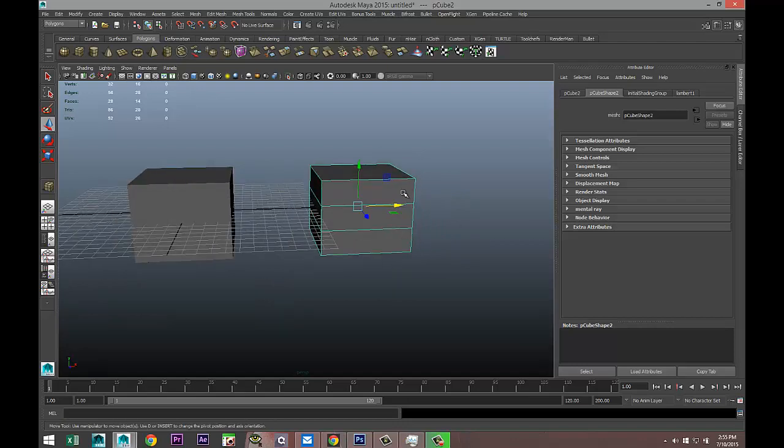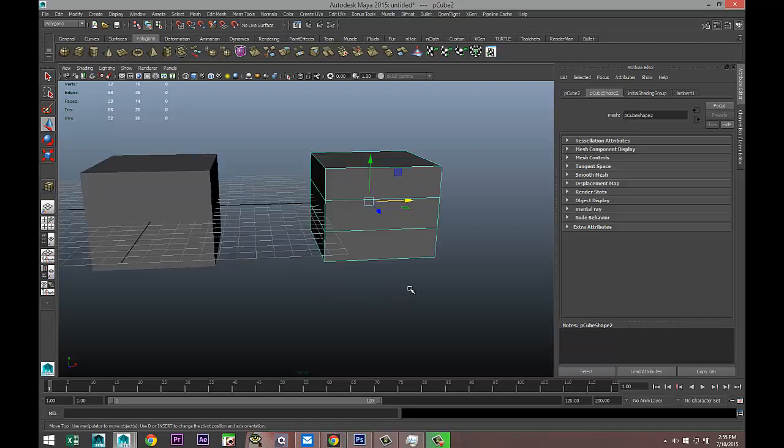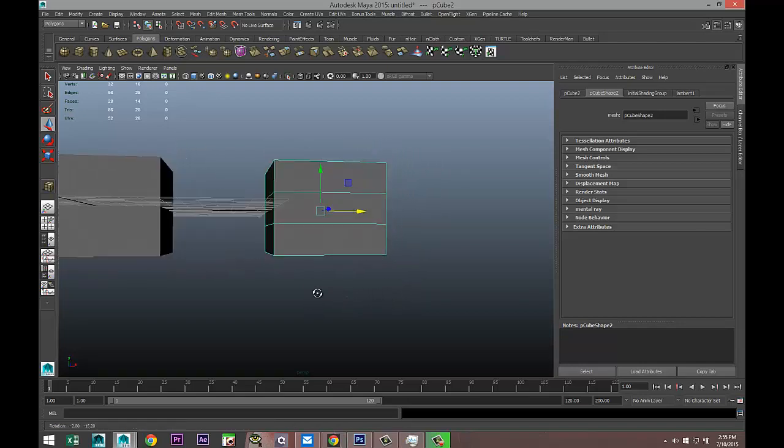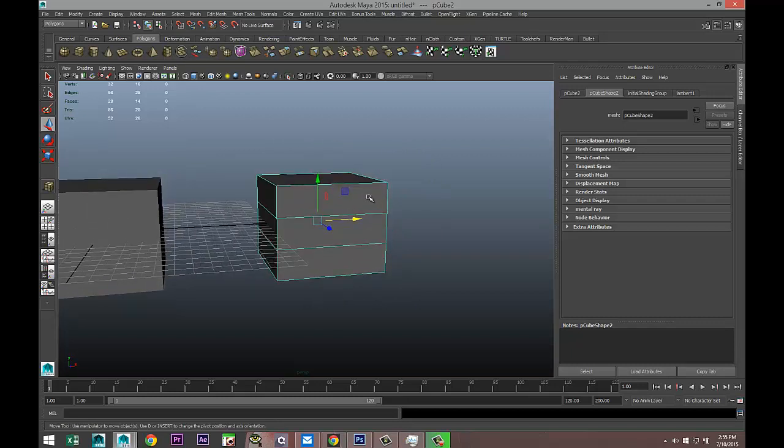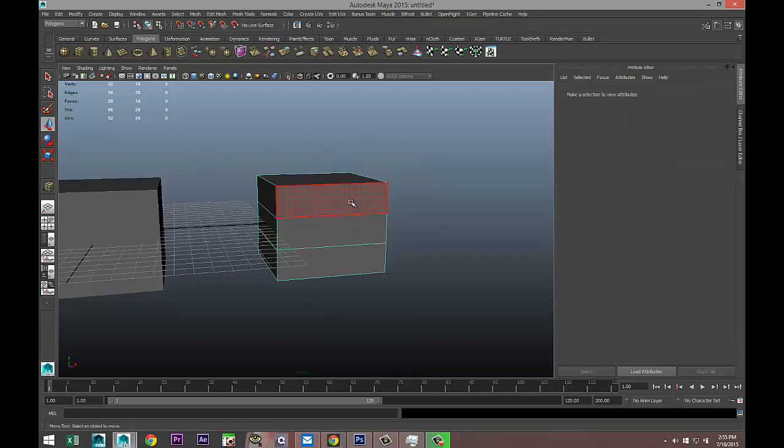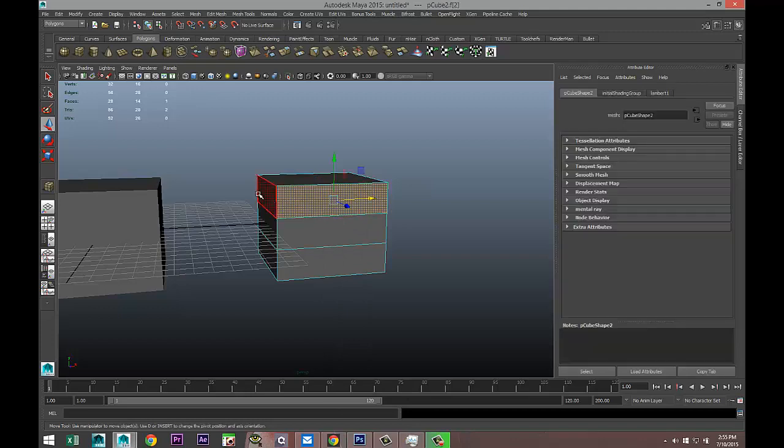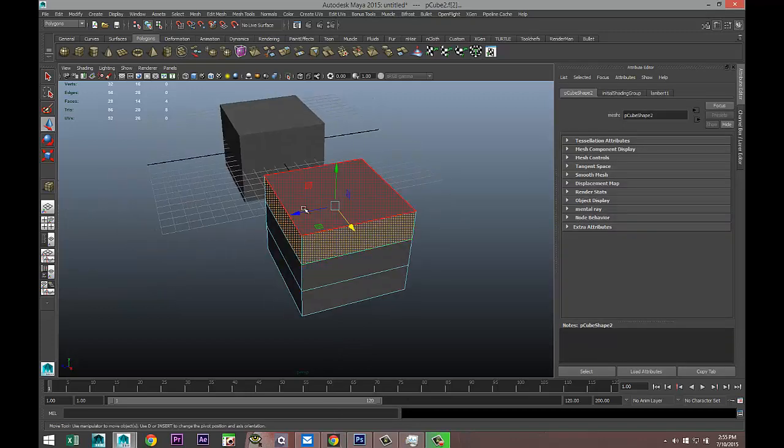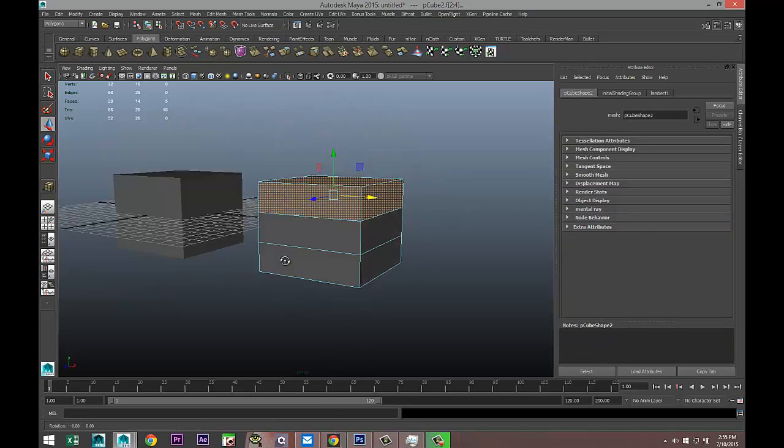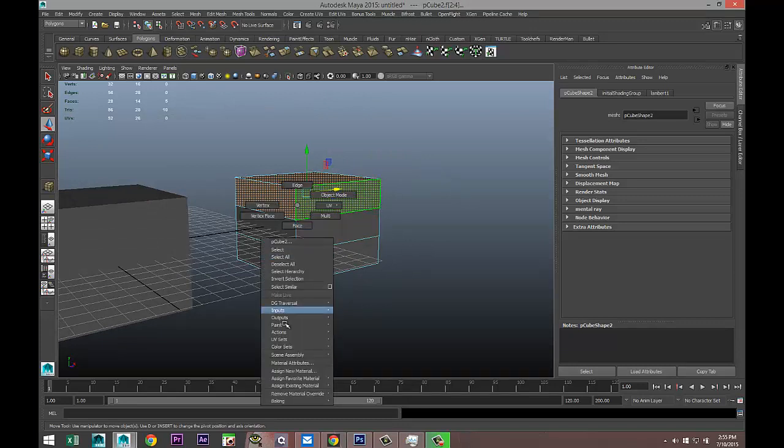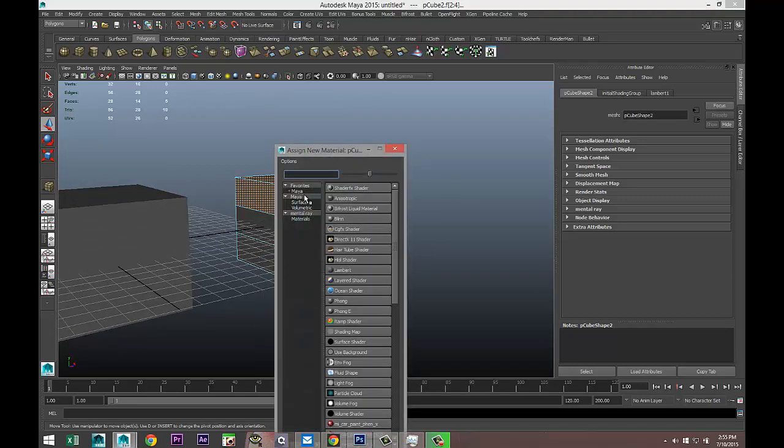So that's what we're going to do. We're going to take this, right-click on a face, and I'm going to select those top faces. I'll take the top as well, and I'm going to right-click, assign new material. We'll do a Lambert and we'll make that yellow.